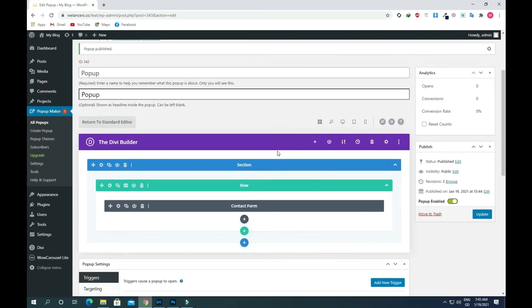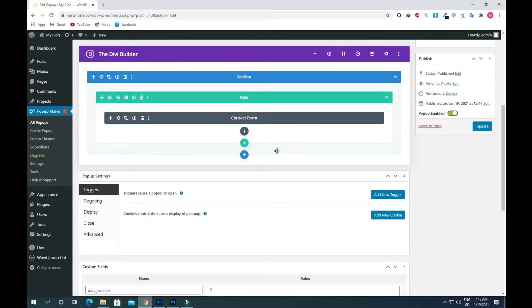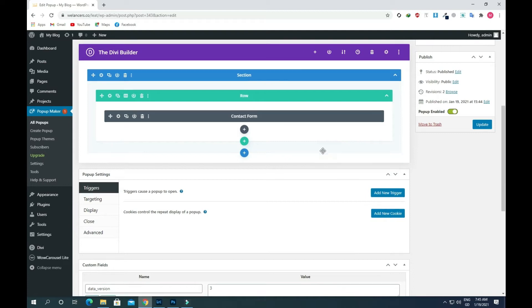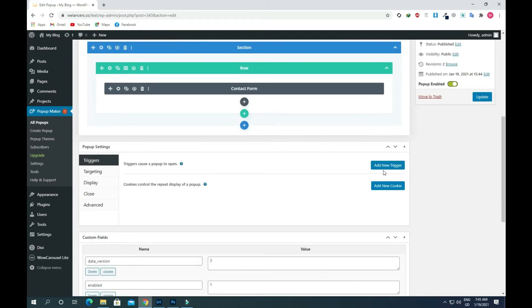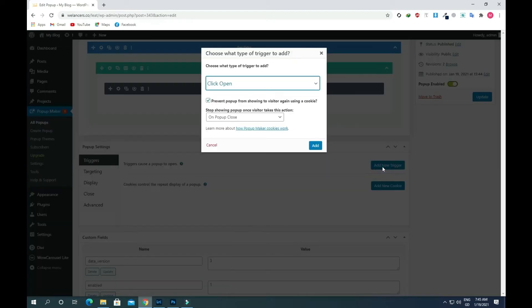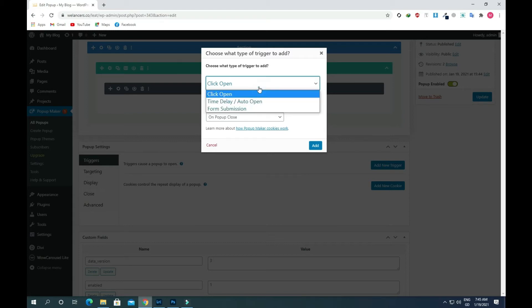The popup is created and published. Now we add this popup on the button. Click on add new trigger. Here you can choose click open. There are other two options available if you want, otherwise you can keep this default.